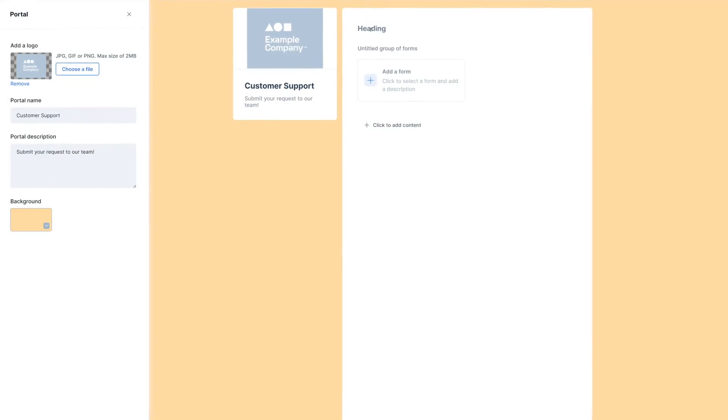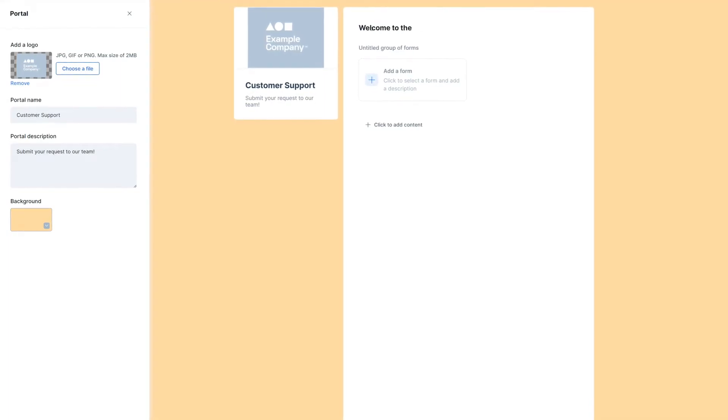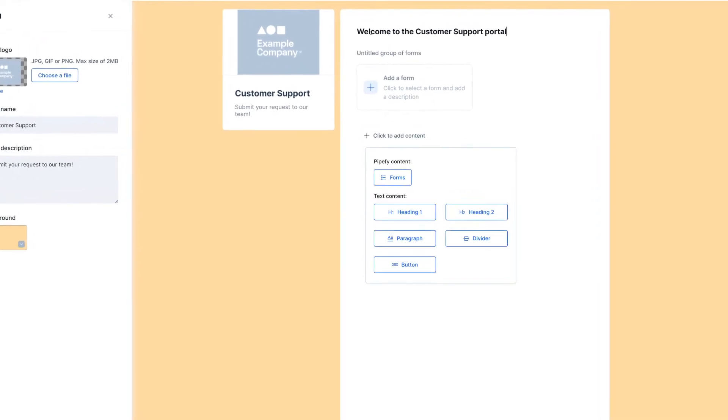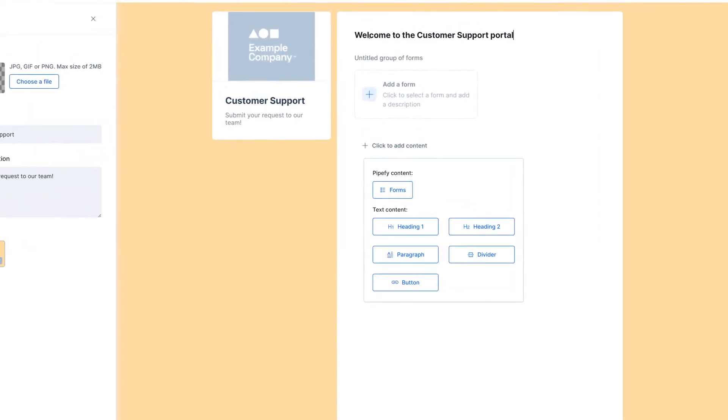And on the right side, you can add other elements to build your portal. For example, form groups, paragraphs, headers, text dividers, and other options.